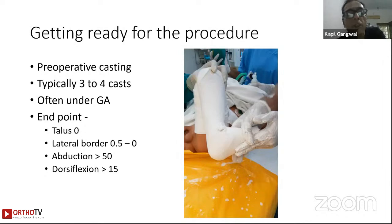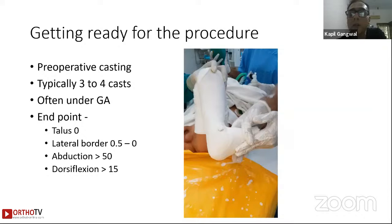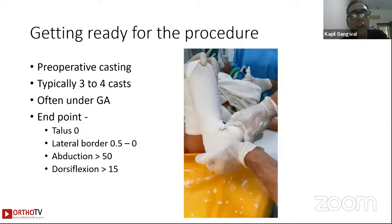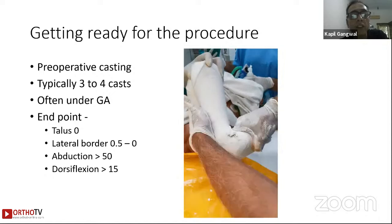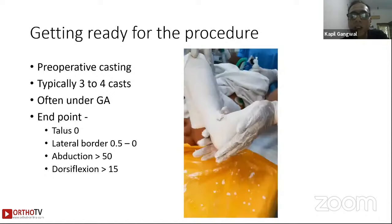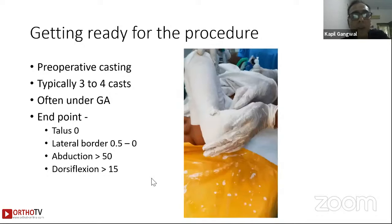The foot needs to be a corrected clubfoot. Typically one needs to do pre-operative casting if the foot is tight — about three to four casts is usually what I will do. I tend to do these under general anesthesia. The endpoint is complete obliteration of the talar head prominence; the lateral border needs to be straight or slightly curved, with abduction of 50 degrees and dorsiflexion of about 15 degrees.